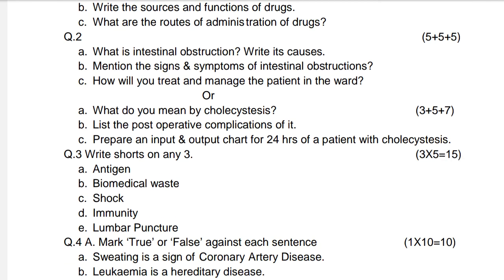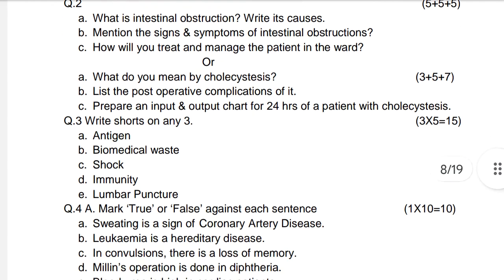Question number two: What is intestinal obstruction? Write its causes — five marks. Mention the signs and symptoms of intestinal obstruction — five marks. How will you manage a patient with intestinal obstruction in the ward? Five marks.